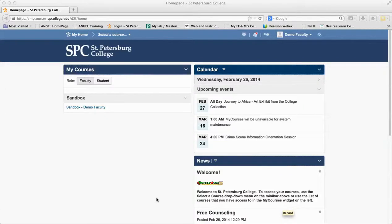I just want to remind you how you navigate and get around Desire2Learn and get into your course. In this specific case, we want you to go to the Desire2Learn or D2L Basics training class. You're in there as a student. There are a couple of ways to get there.